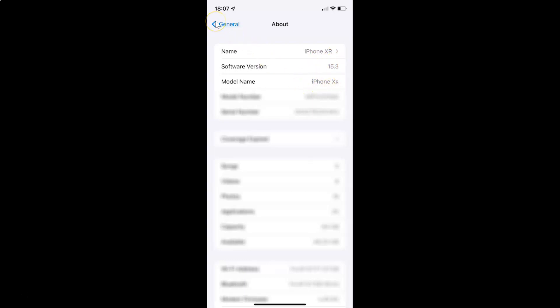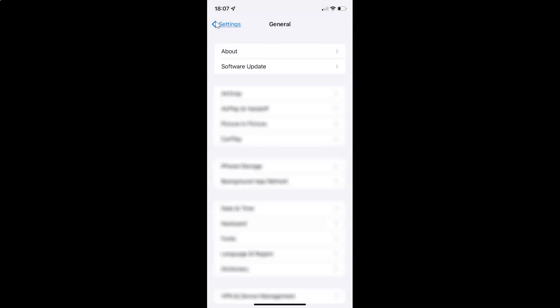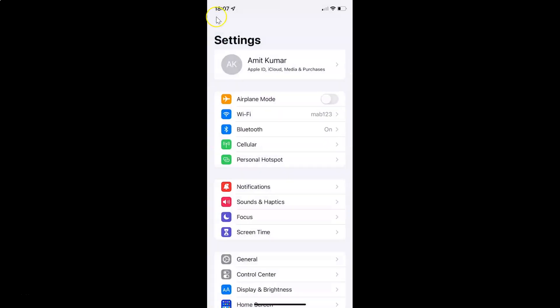So let me go back. To enable or disable air quality index in maps on your iPhone, you have to open your settings app and after that you have to scroll down to Maps.